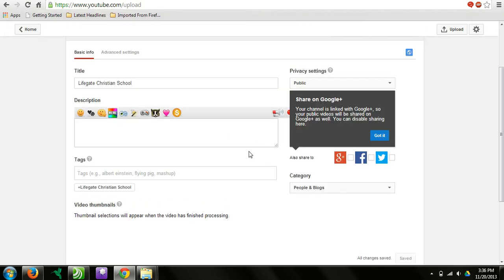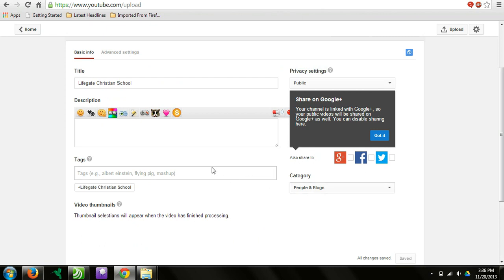This is where you can add different titles, descriptions, tags, share it socially, all those different things. When the video is done uploading, you can even pick a thumbnail for it. We'll come back when this video is done uploading.